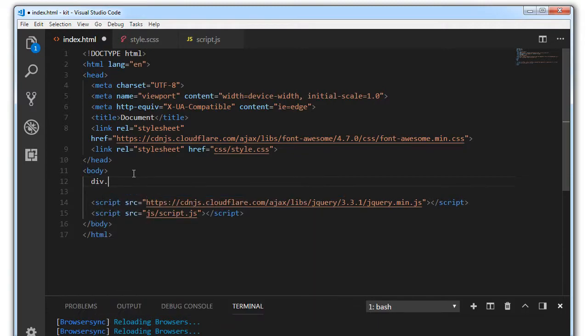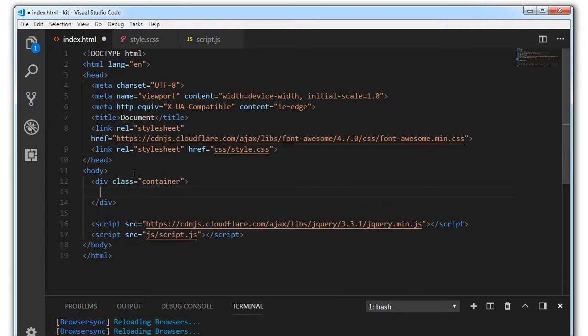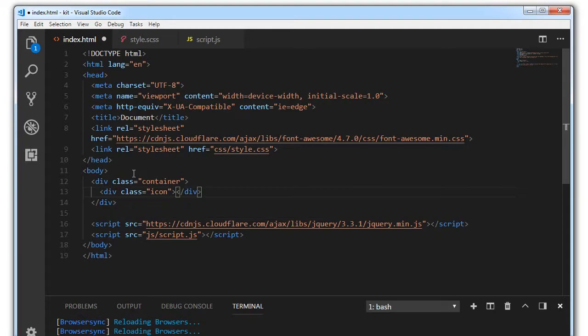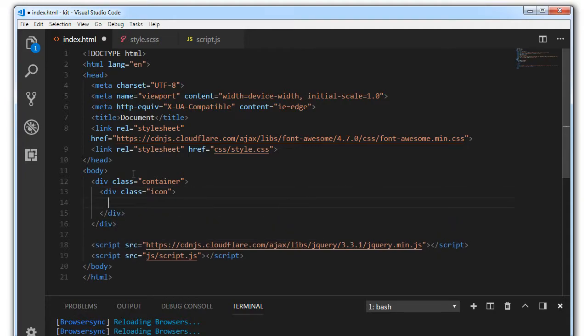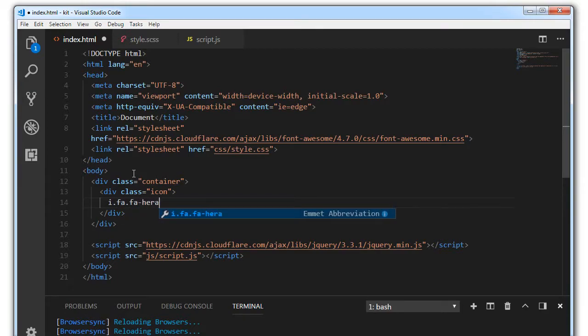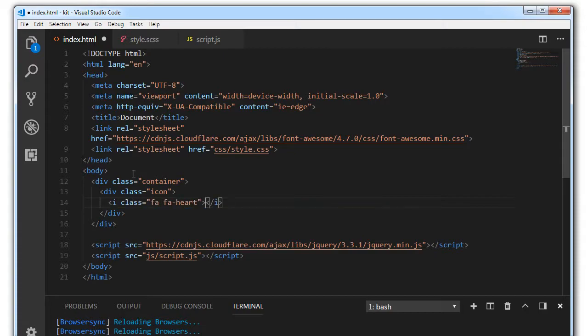First let's add a div with a container class, and inside that we'll add a div with a class of icon and inside this we'll add fontawesome icons. Heart. You can see the icon is present here.